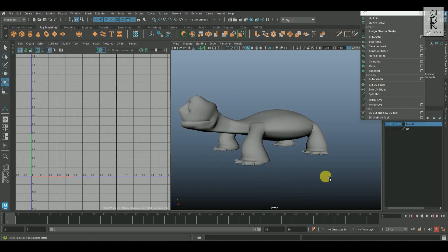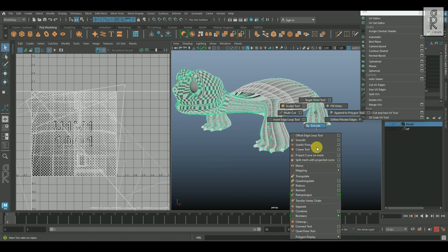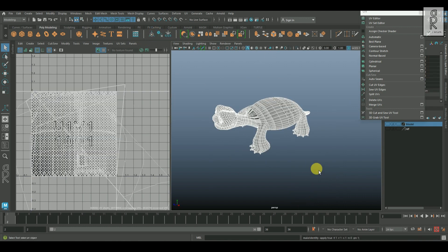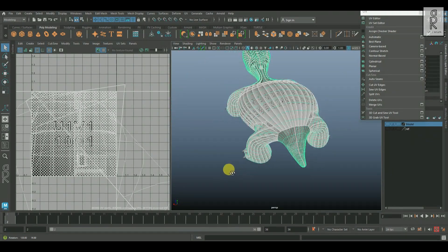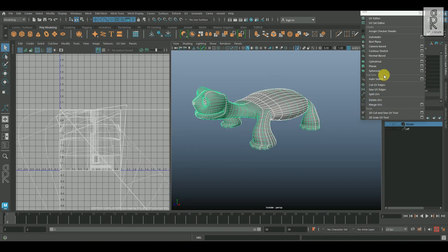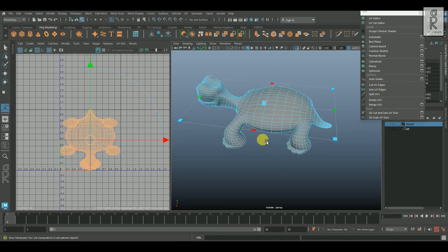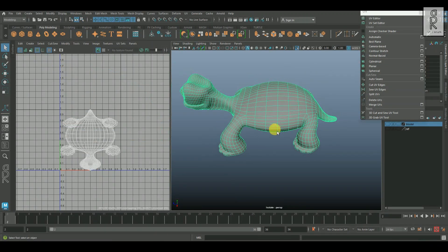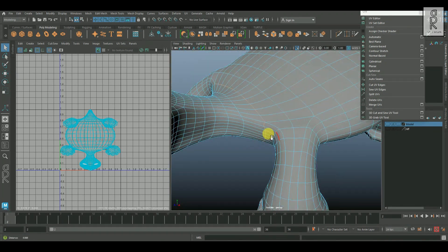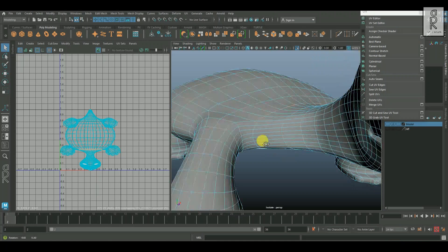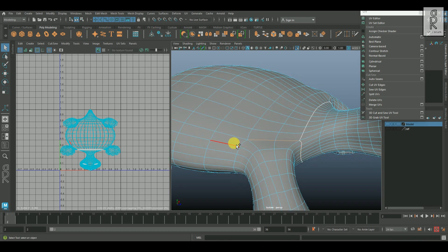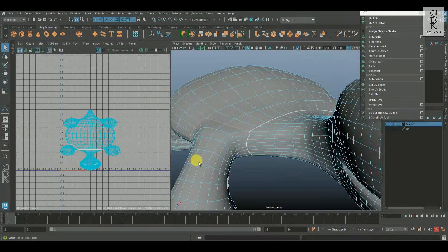Now I will do the same thing for the body as well. I will hold shift, right click and select separate, to separate the body and the nails. Here I will separate out UVs of the head and neck, and the four legs as well, by applying cut on these edge loops.